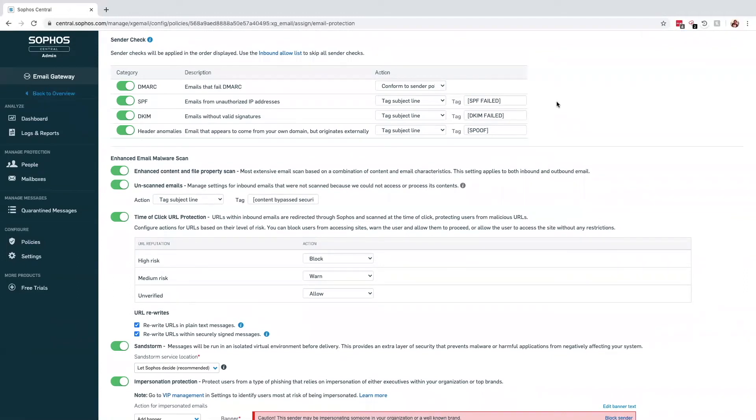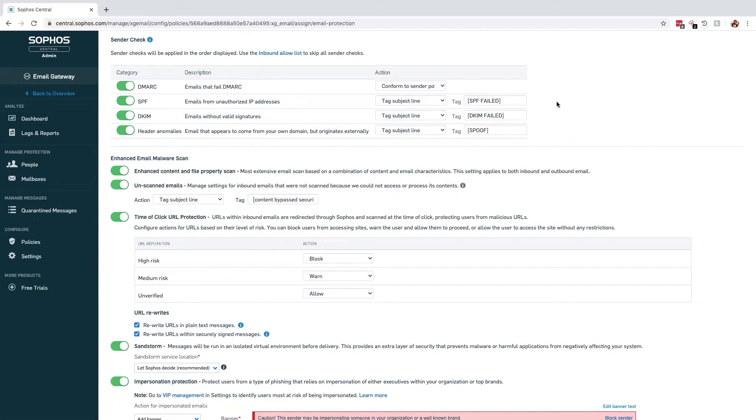The header anomalies look for emails that claim to be from your own domain, but we can see they've originated from an external source. Looking down the list of options, we have the time-of-click URL protection. What this feature is there to do is provide protection for your users and anyone who receives the email that has passed through the central platform after an email has passed through.